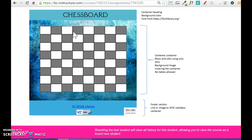Hi everybody, this is Maricel Medina and I'm going to create this small video to show you how to do the chessboard if you haven't done so. I'm going to follow the instructions and the guideline that I provided you on how to start. It is not totally complete — it's just a guideline because I want you to use the knowledge that you acquired during your readings and the videos that I provided.